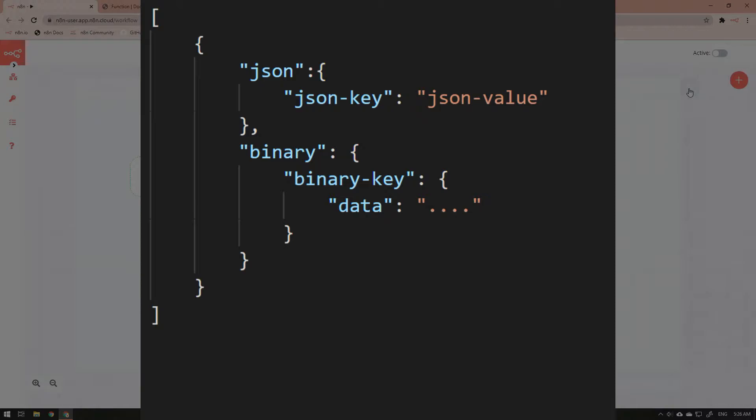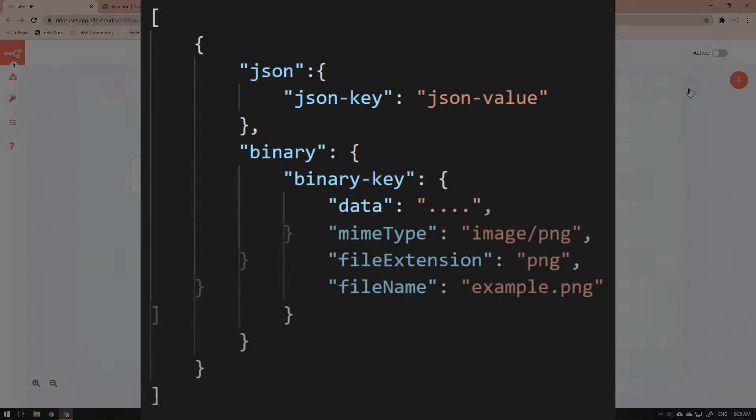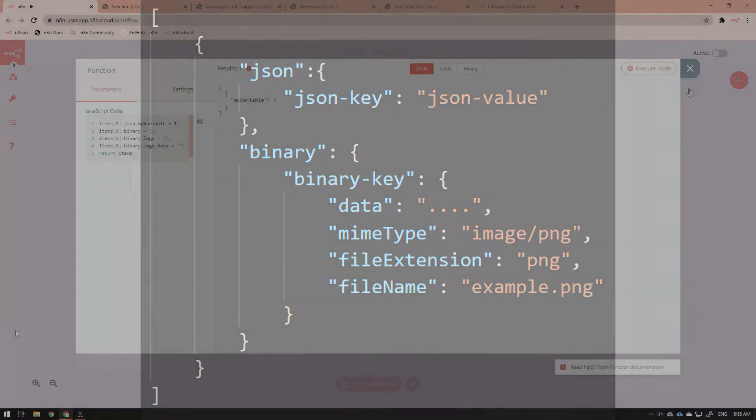If you use this binary object, you need to include at minimum a data property and value which is base 64 binary encoded data. It is also good practice to include the mime type, file extension, and file name properties along with their values as well to produce the most complete output information.